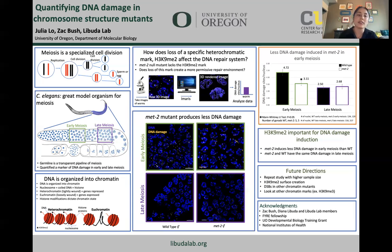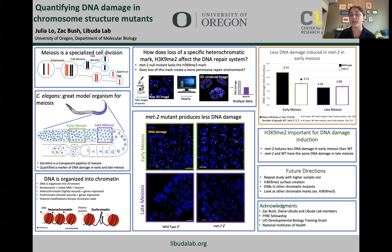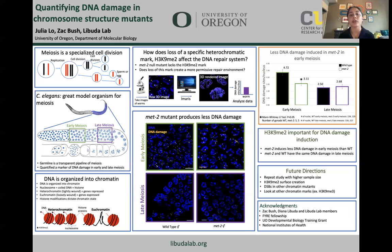The y-axis is the amount of DNA damage per nucleus. The MET2 mutant starts out with less average DNA damage per nucleus. This indicates that the presence of the H3K9Me2 mark is important in some way for the induction of DNA damage. However, in late meiosis, where breaks are repaired, the MET2 mutant seems unaffected, indicating normal repair mechanisms in the absence of H3K9Me2. You can see this on the right side of the graph, where the averages are the same at the end of meiosis.